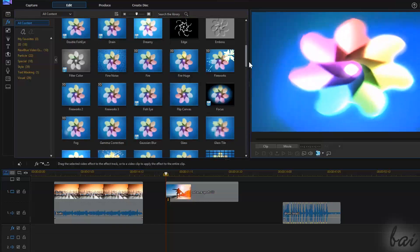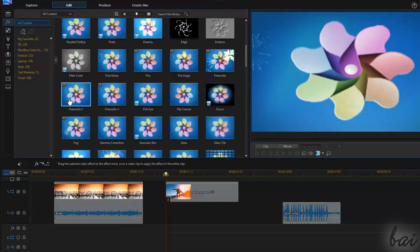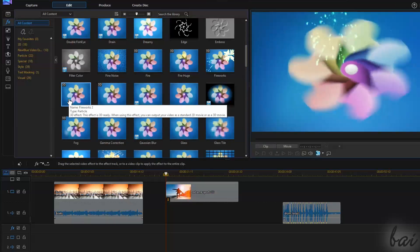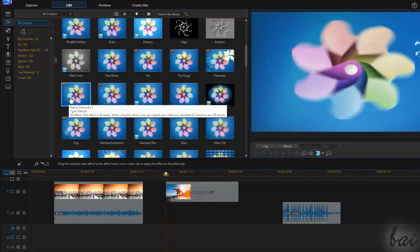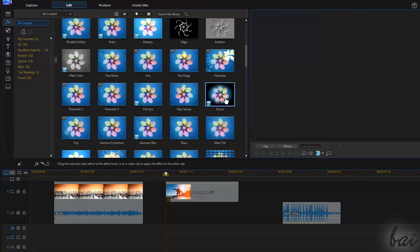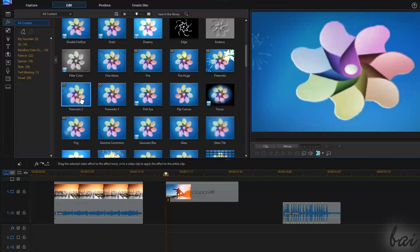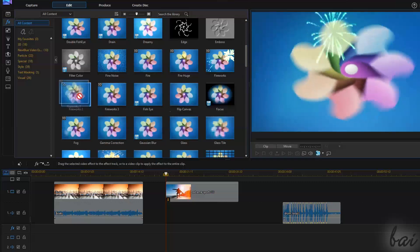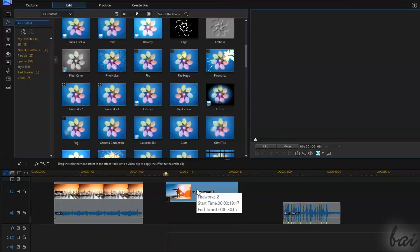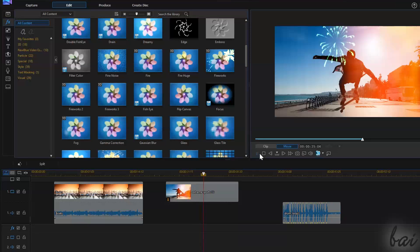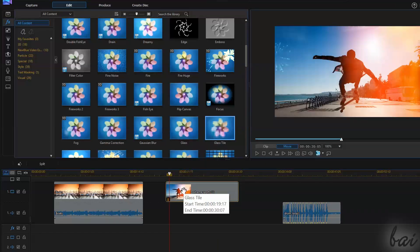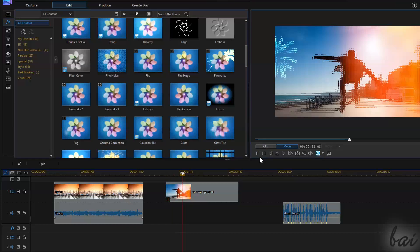On the right you have all the effects available. You can check one, selecting it and watching the preview. To add one, just drag it on the image clip or the frames of the video. You can add more than a single effect, of course.